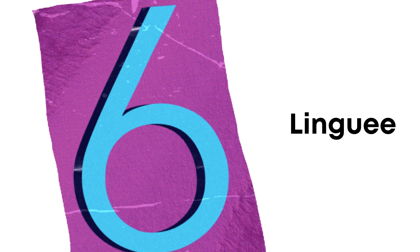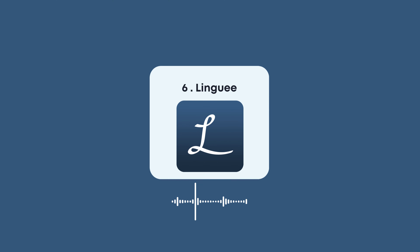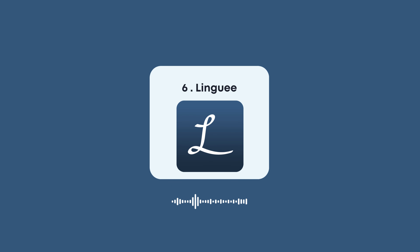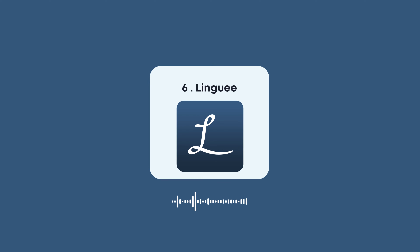Number 6: Linguee. Linguee isn't just a translator — it's a dictionary that helps you understand how words are used in context. Instead of just giving you a translation, it shows real-life usage of words in sentences. It's great for learning and improving your language skills. However, it focuses more on individual words rather than full conversations.